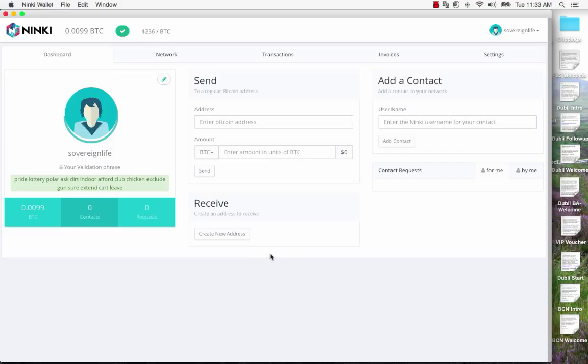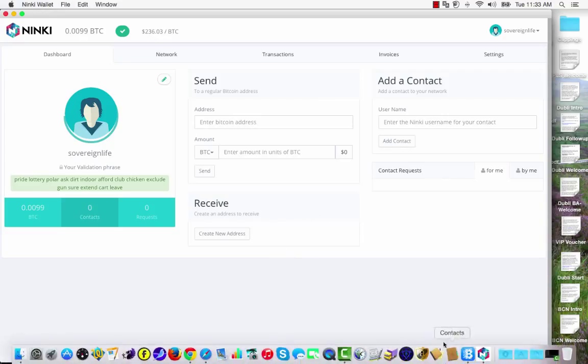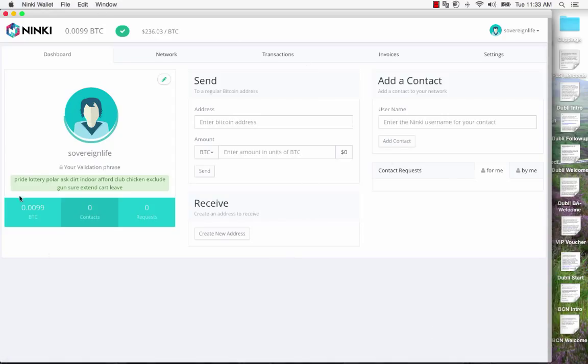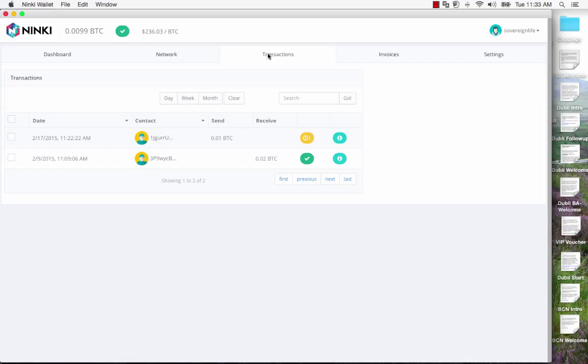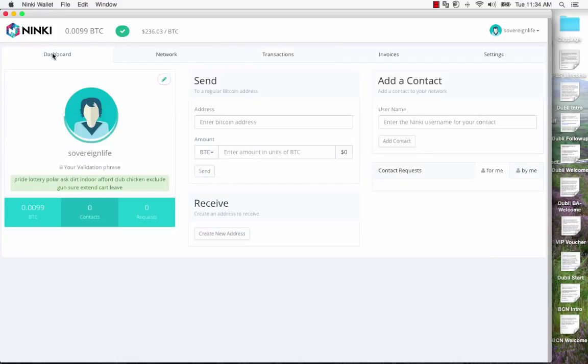What I'm going to do is I'm going to move some funds from my blockchain wallet to this wallet, the Ninki wallet. We're looking at the home page here which has things like send and receive and so forth, transactions. If you look at transactions you see I've got a couple in here already. Back to the dashboard.